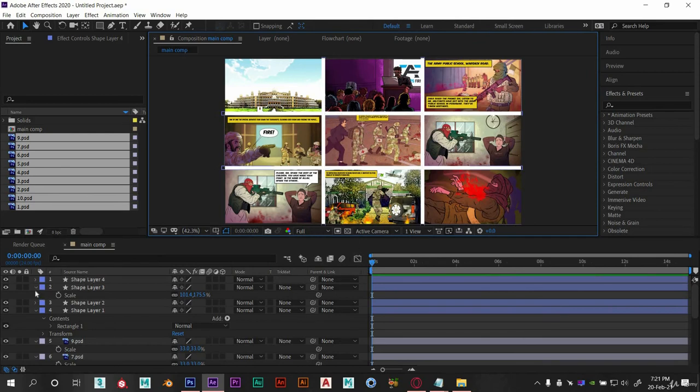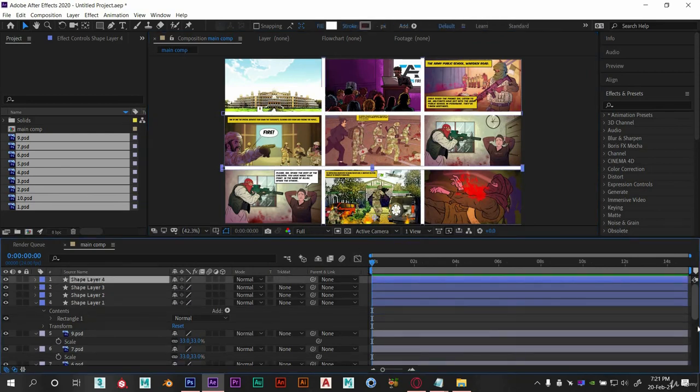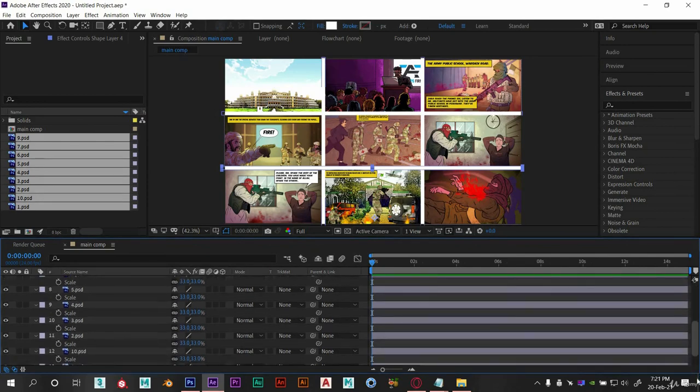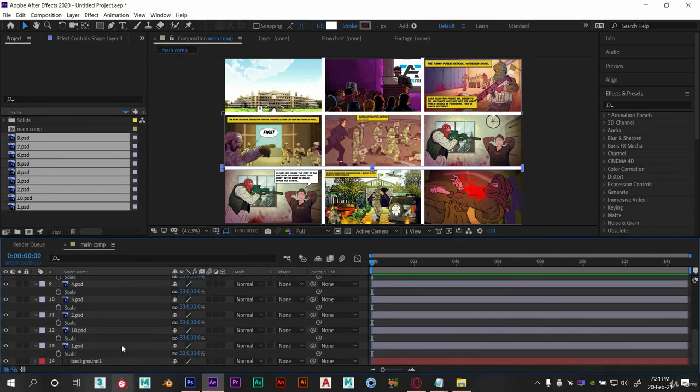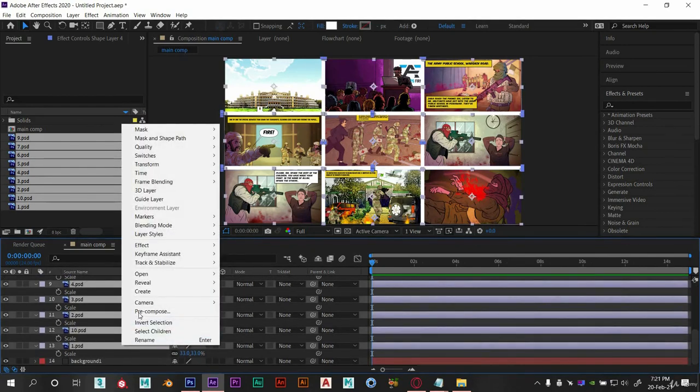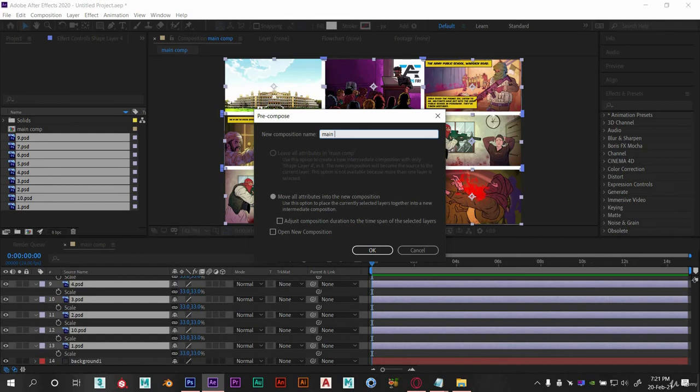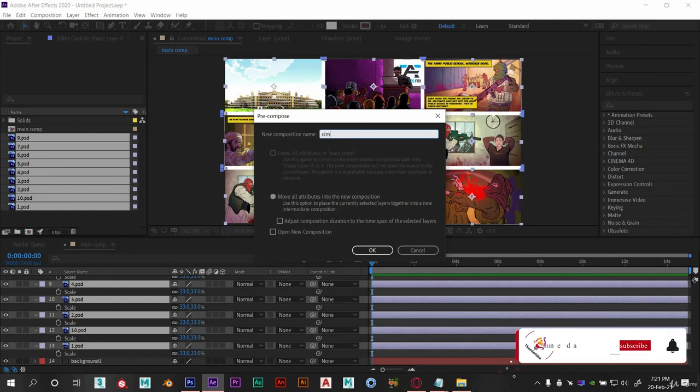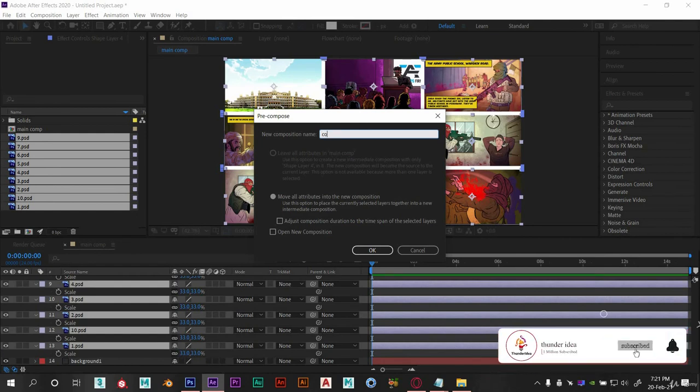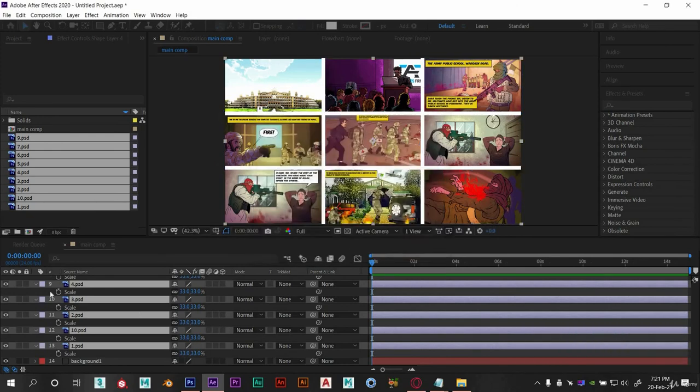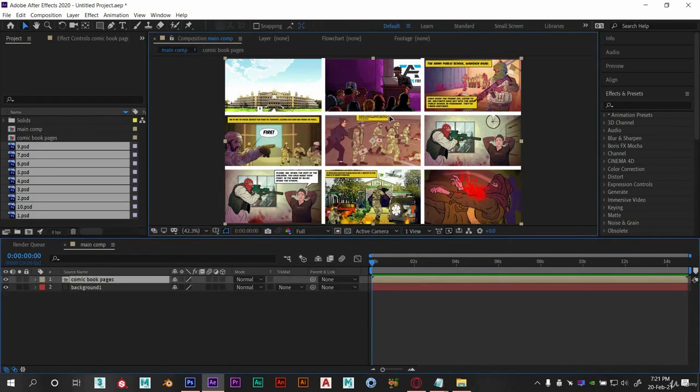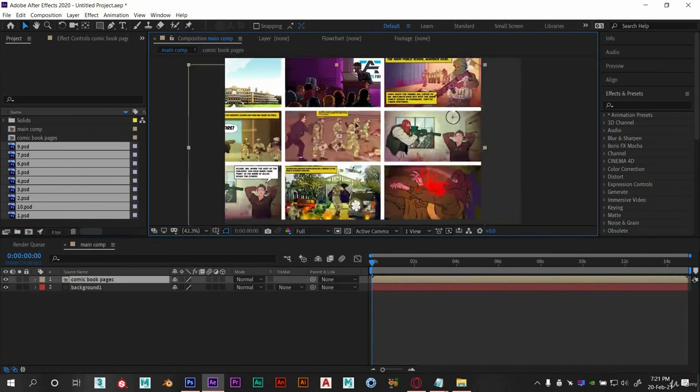Now select all the layers, right click on your mouse and make it as precomp. Let's name it as comic book pages. So now all these layers are in one composition.